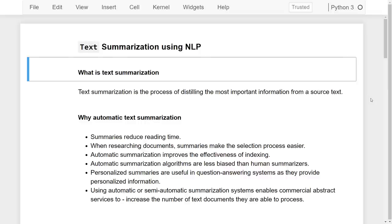First you need to understand what text summarization is. Text summarization is the process of distilling the most important information from a source text. Most of the time we do not have much time to go through lengthy text, so by using text summarization you can summarize the whole text in a few sentences which give you an overall summary.